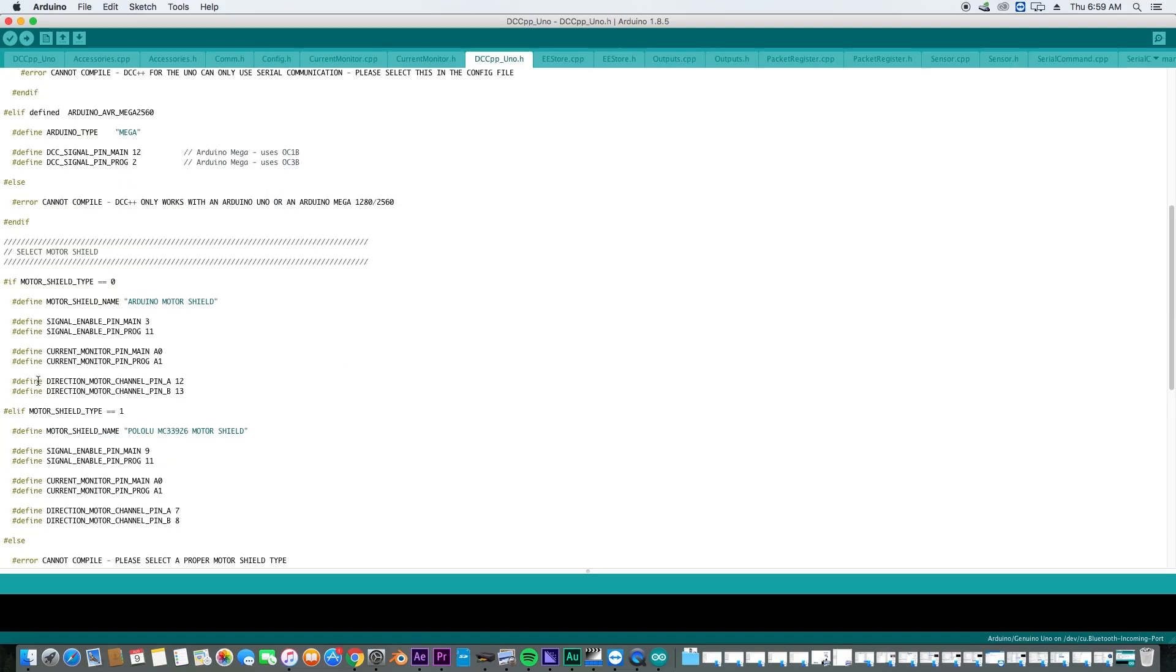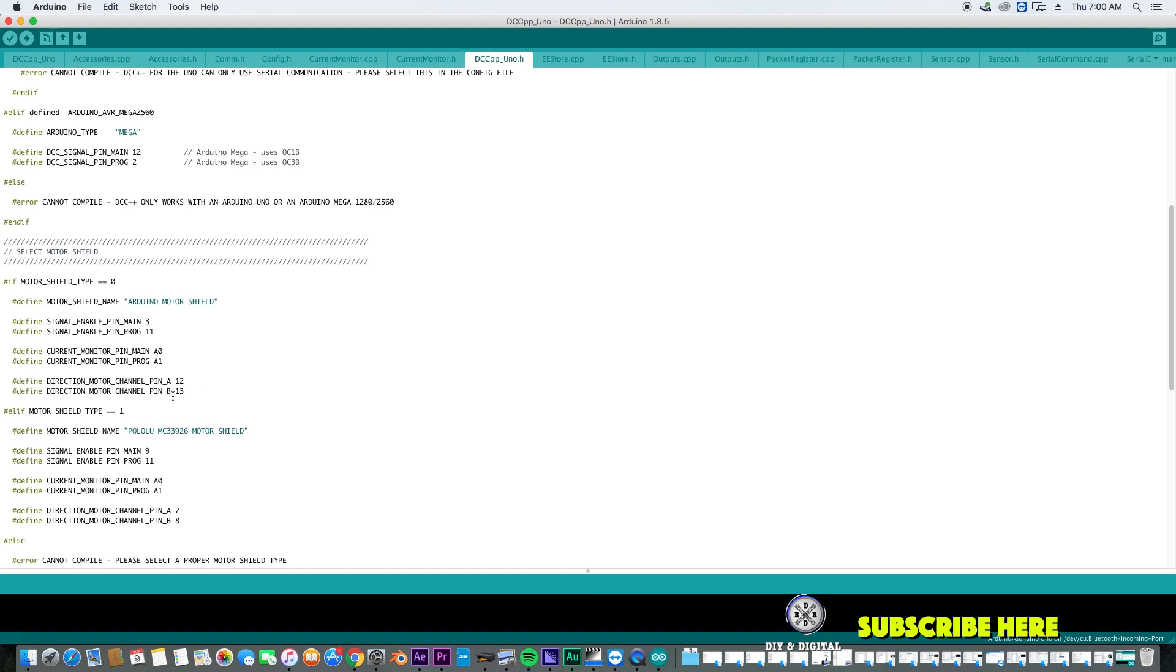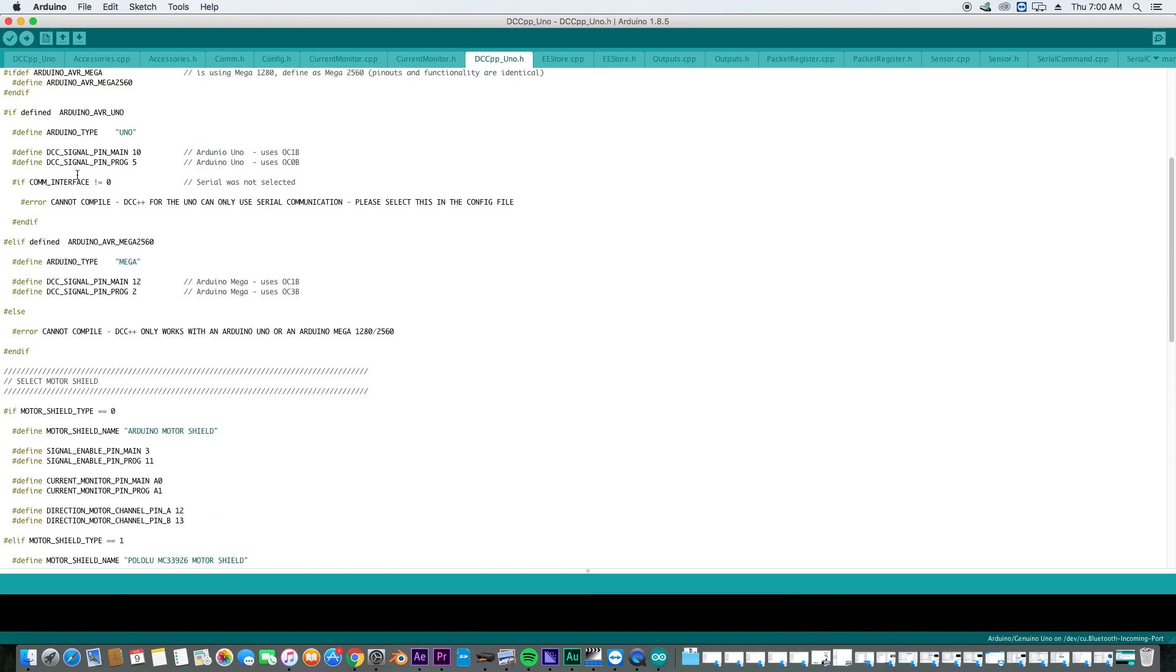And then if we go down to our directional motor channel pin, it's going to have pin A, which is our mainline is pin 12 and then pin B, which is our program track is pin 13. And you can see those coordinate program 5 to 13, then the mainline pin 10 to mainline pin 12. So that's why we have those little jumpers enabled.